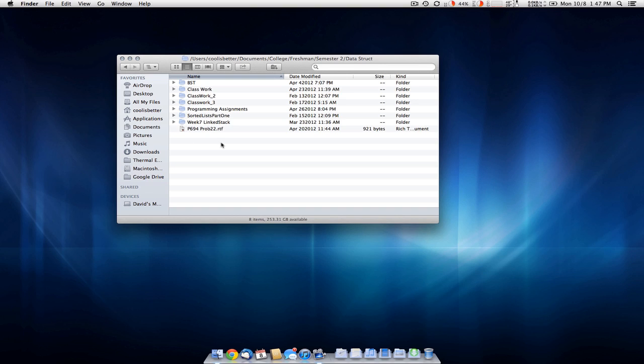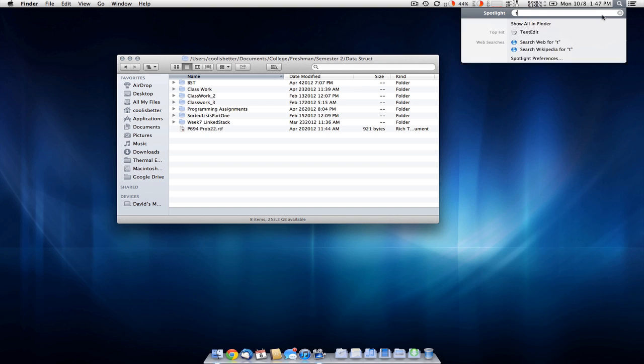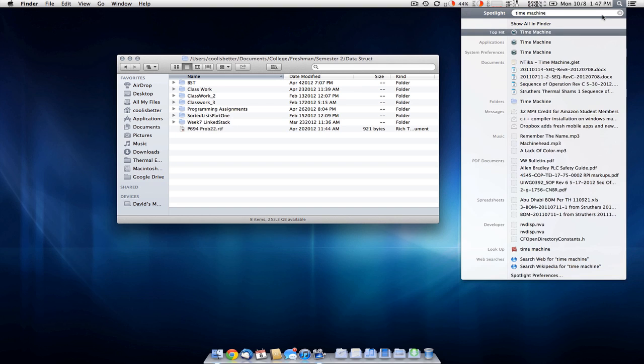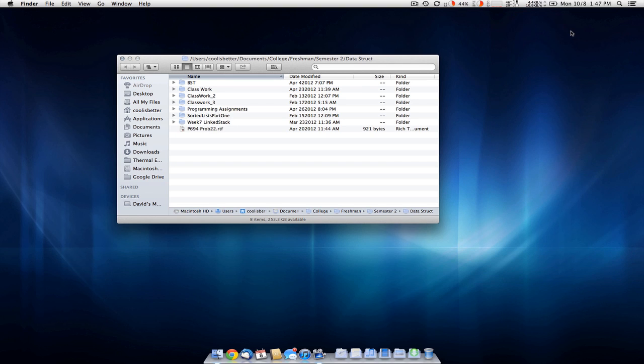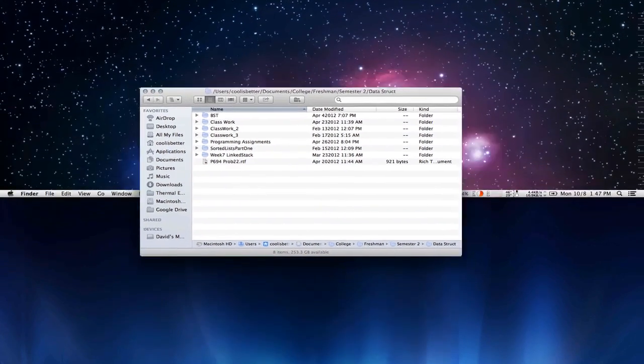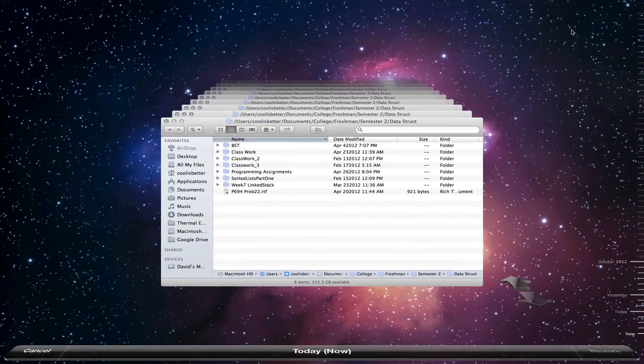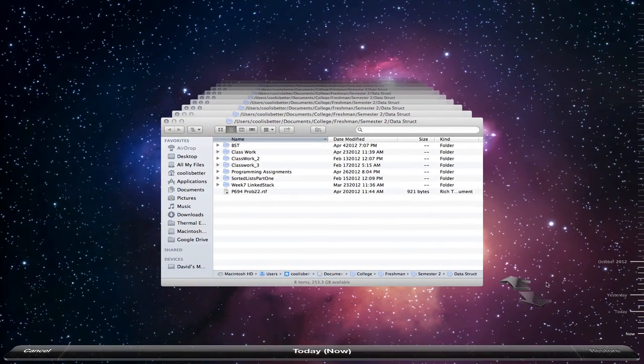To get it back, all you do is go up here to the magnifying glass which is Spotlight and type in Time Machine, two words. Click on it and here we go, Time Machine.